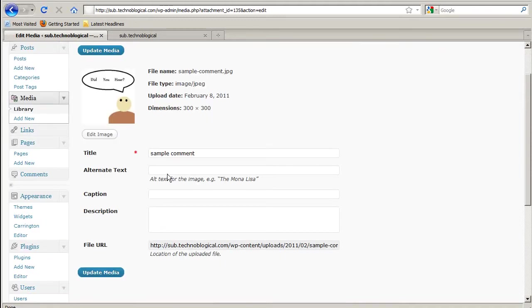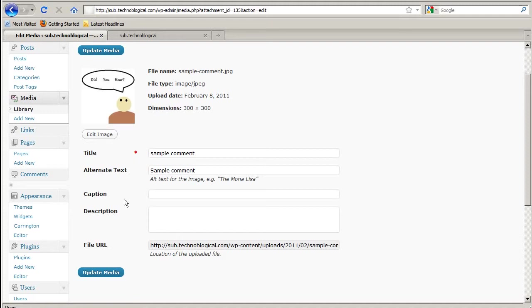Though I don't know if it shows up in WordPress but I'd still fill it out anyway. Because search engines can't see images but they can see the text associated with the images. So that's why it's good for search engine optimization.